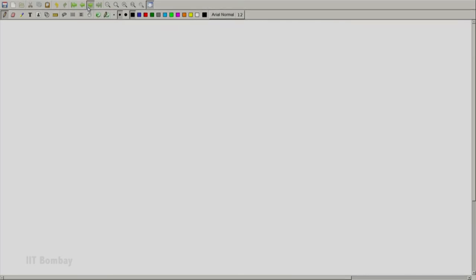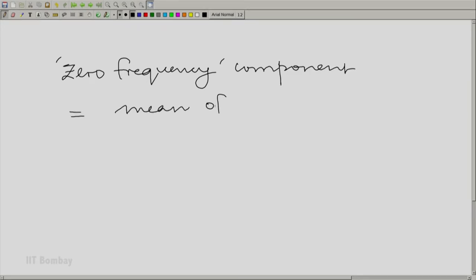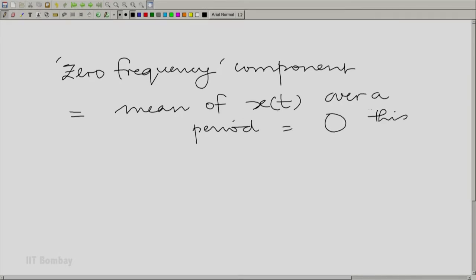Now we find out its decomposition at different frequencies. Let us take first the zero frequency component. The zero frequency component is essentially the mean of x(t) over a period. You can see that the mean is equal to 0 for this x(t), because the function is symmetric about its middle — as positive on one side as it is negative on the other. So the area under the function in one period is zero, and therefore there is no DC component, no constant component.